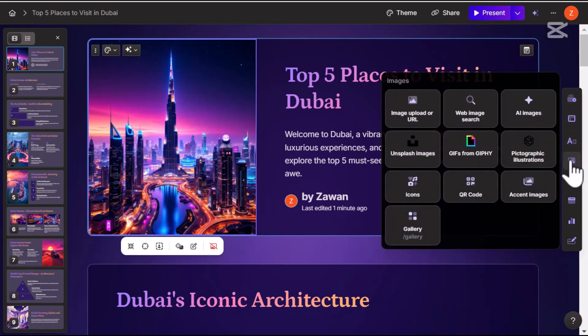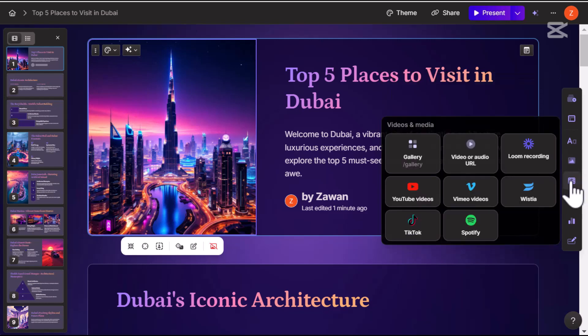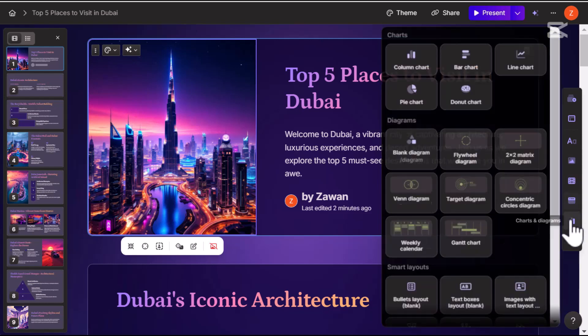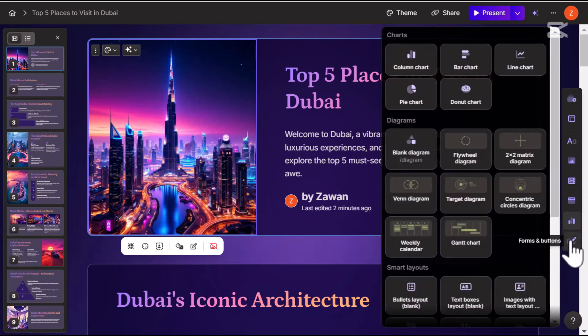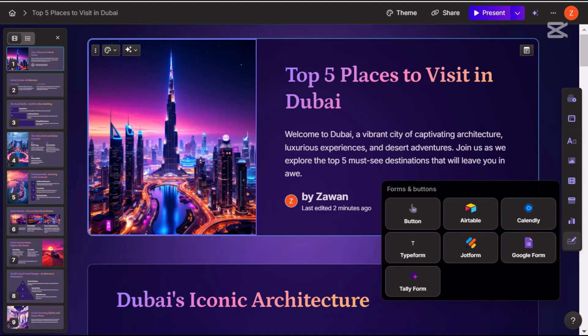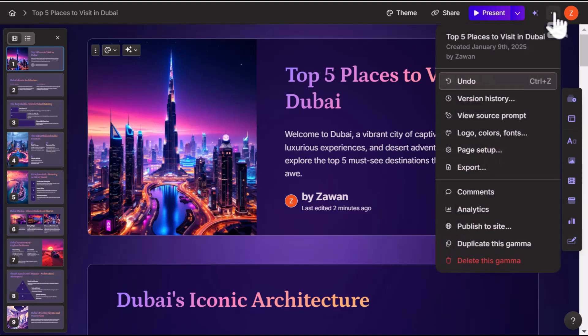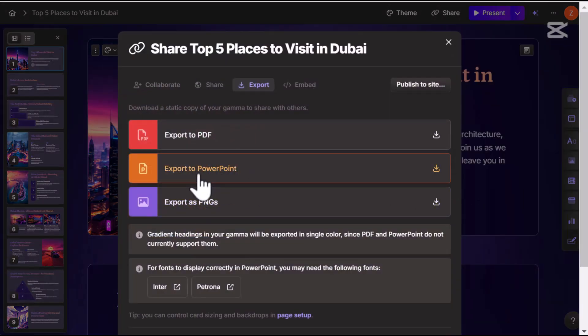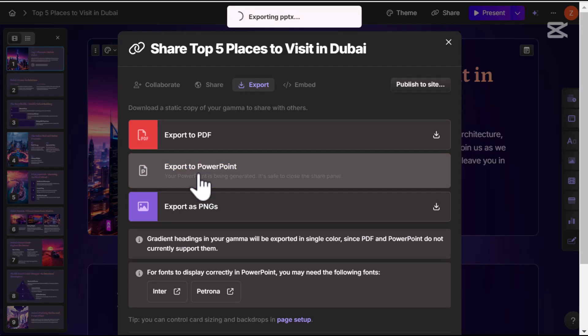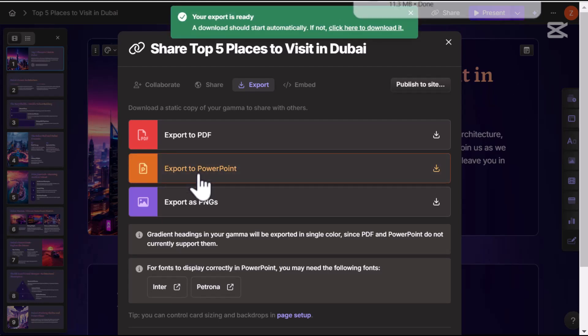Need to replace an image? No problem. Gamma gives you plenty of editing options, ensuring everything looks just the way you want. And when you are done, exporting your presentation is quick and easy — in just a few clicks your polished creation is ready to be shared with the world.